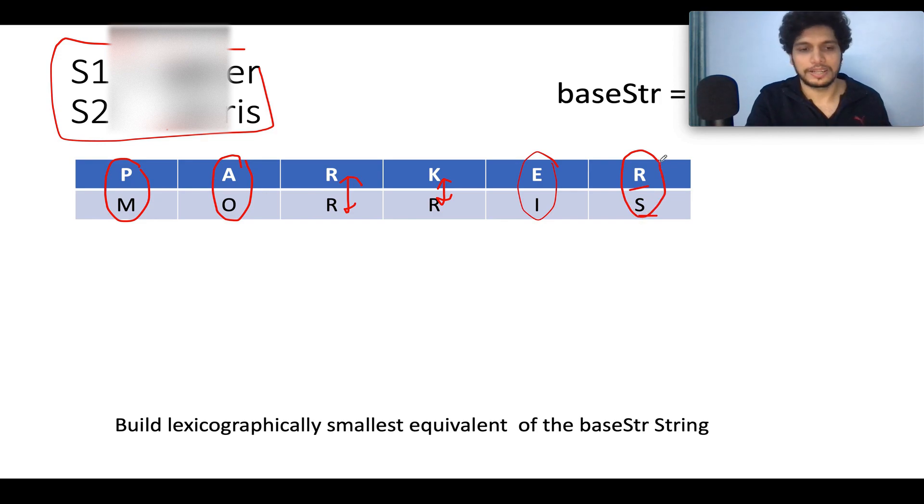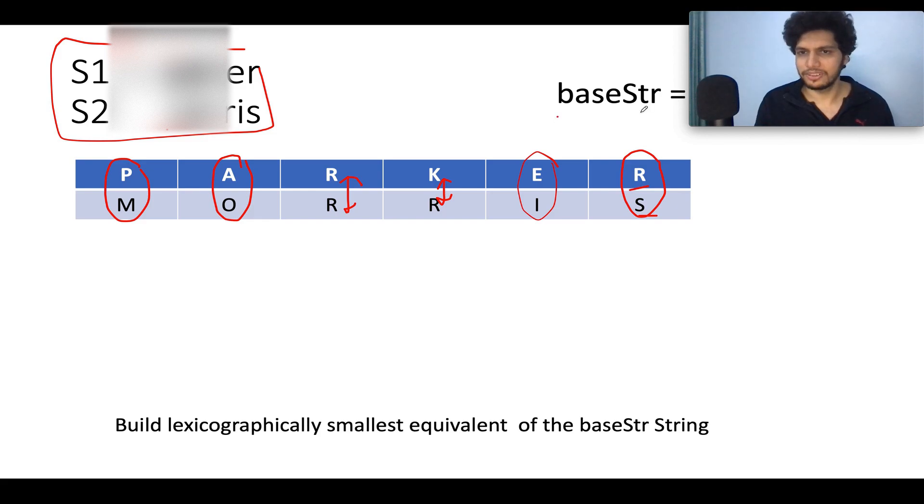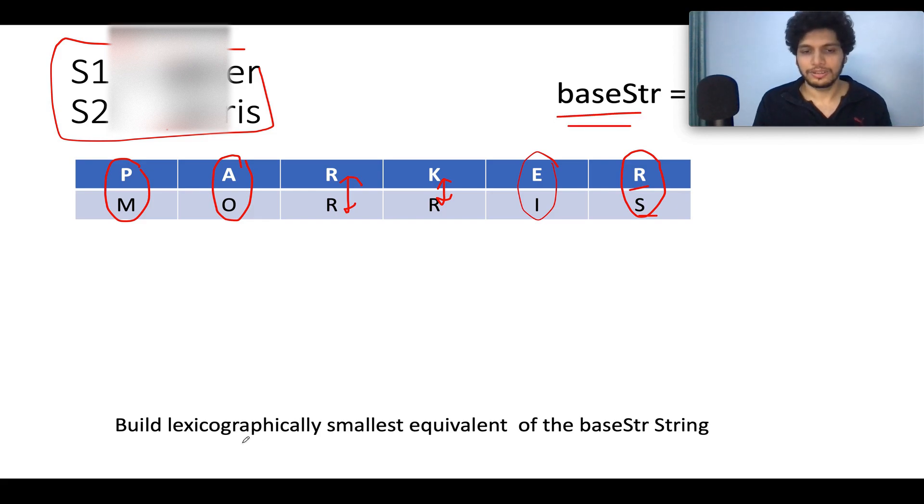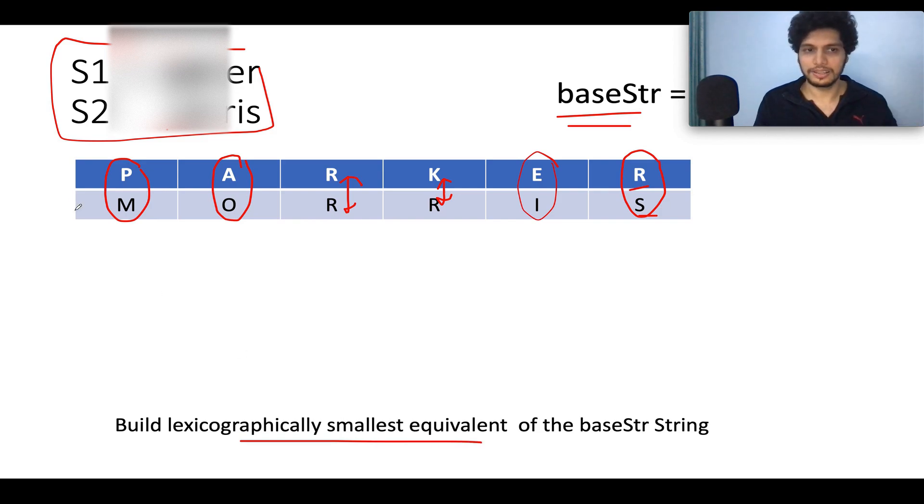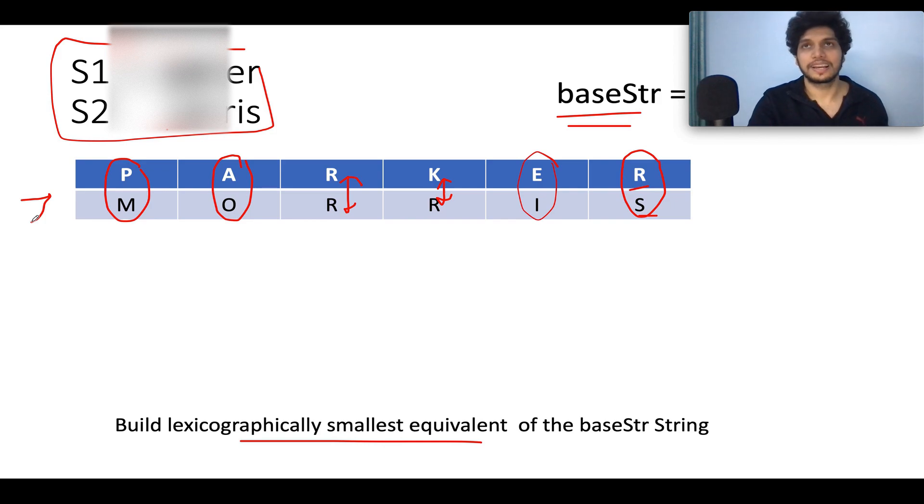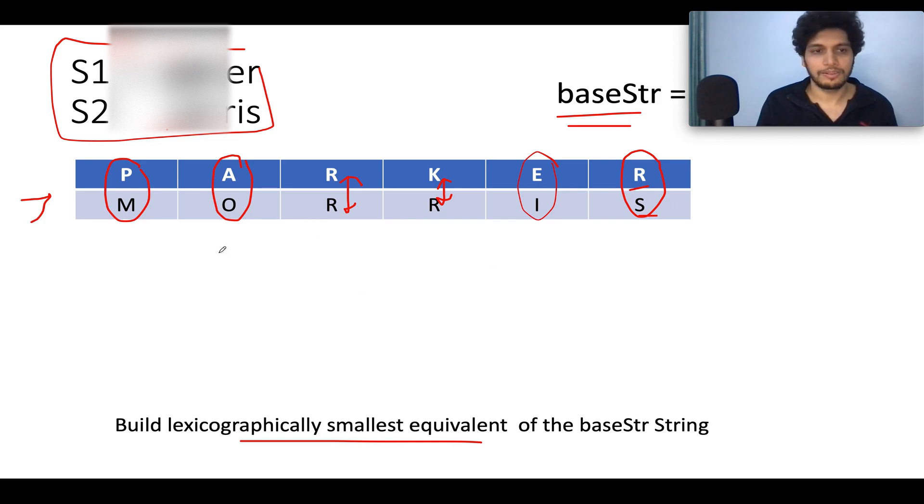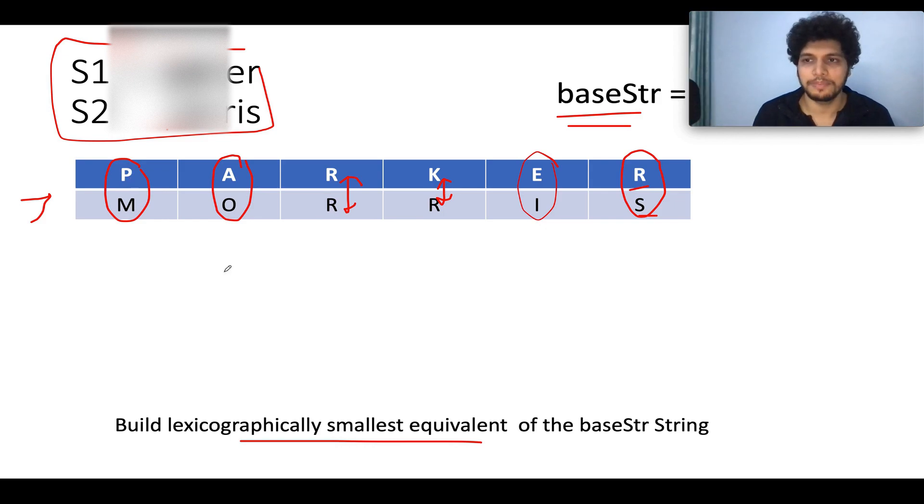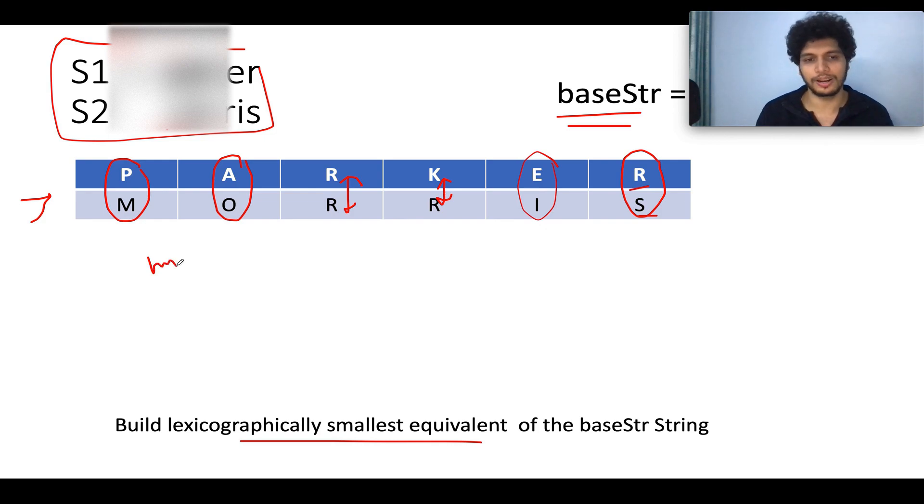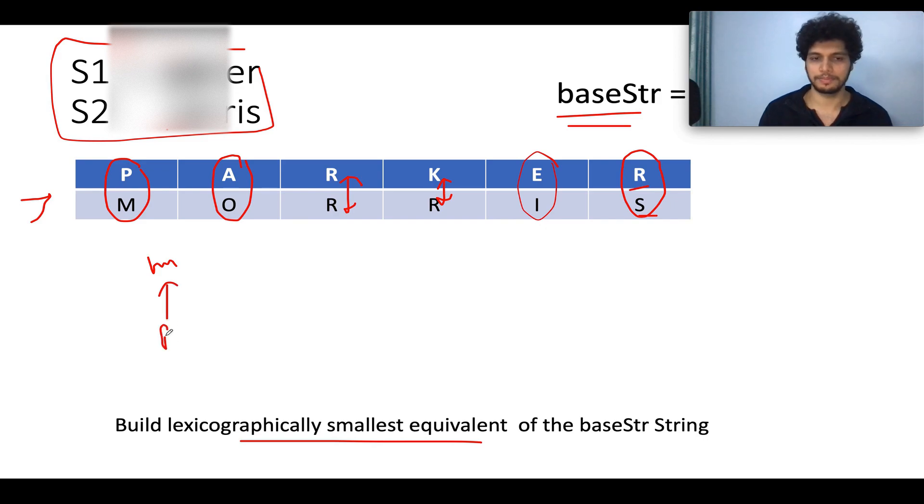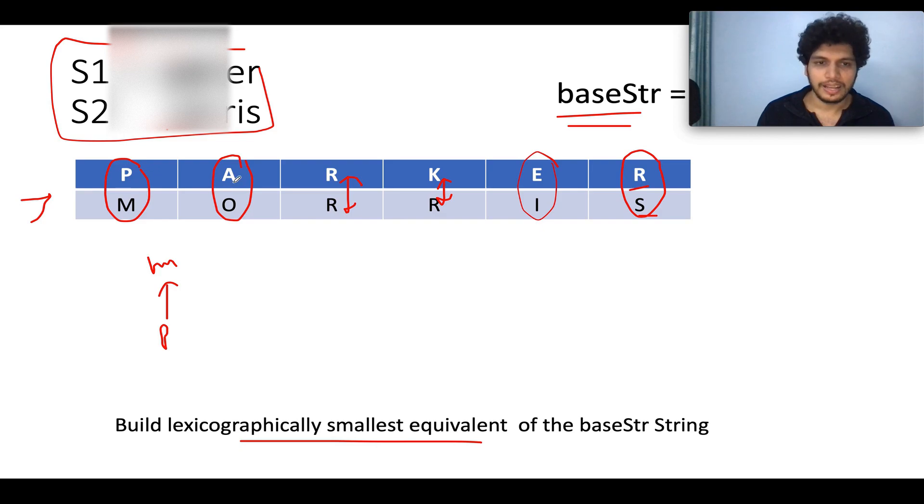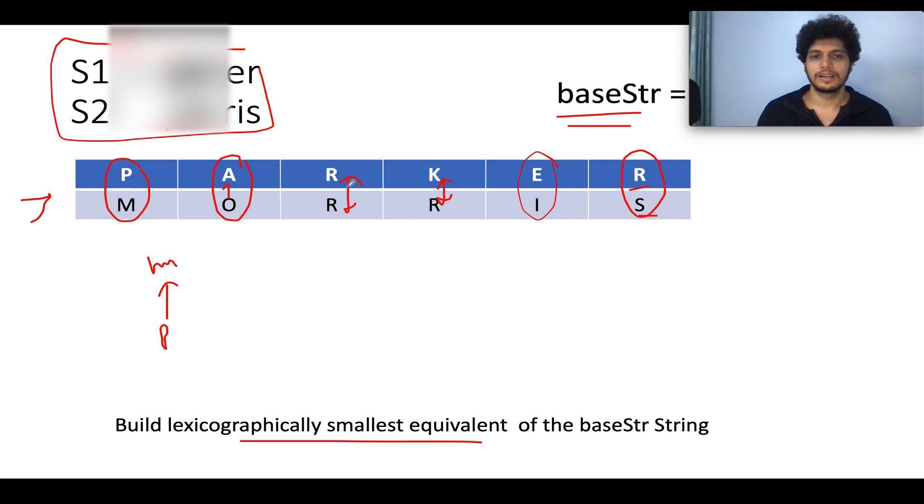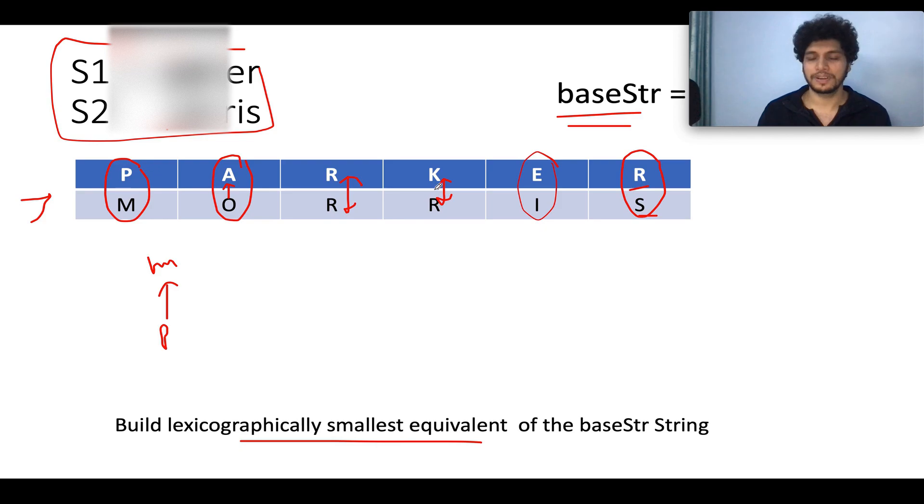Now the question says you are given any base string and you need to identify the lexicographically smallest equivalent string of the base string using this mapping that has been identified. So when I say lexicographically smallest, if there's a mapping between M and P, out of M and P which one will be given precedence? M will be given precedence because M is lexographically smaller than P. So M will be given priority over P. Remember this. Out of A and O, which one is the lower one? A is the lower one. So A will be given priority over O.